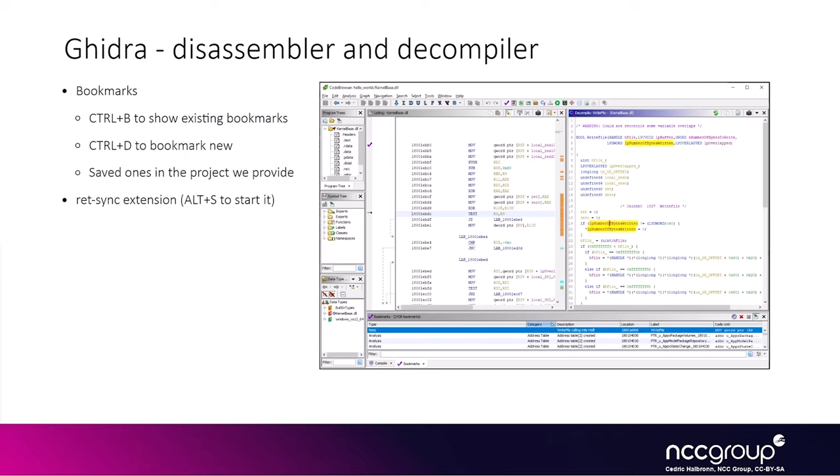But the project we generally give you will have created some bookmarks so you can easily find things. At the bottom, you see on the screenshot, the bookmark tab. You see that the one on the top has been created by us, and you can actually sort all the bookmarks by category. The ones that don't have any category are the custom ones.